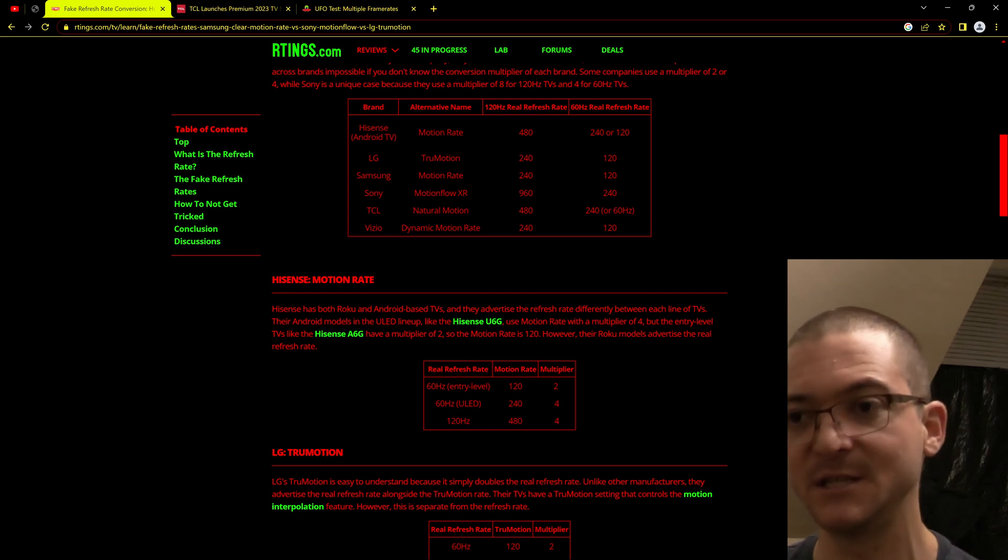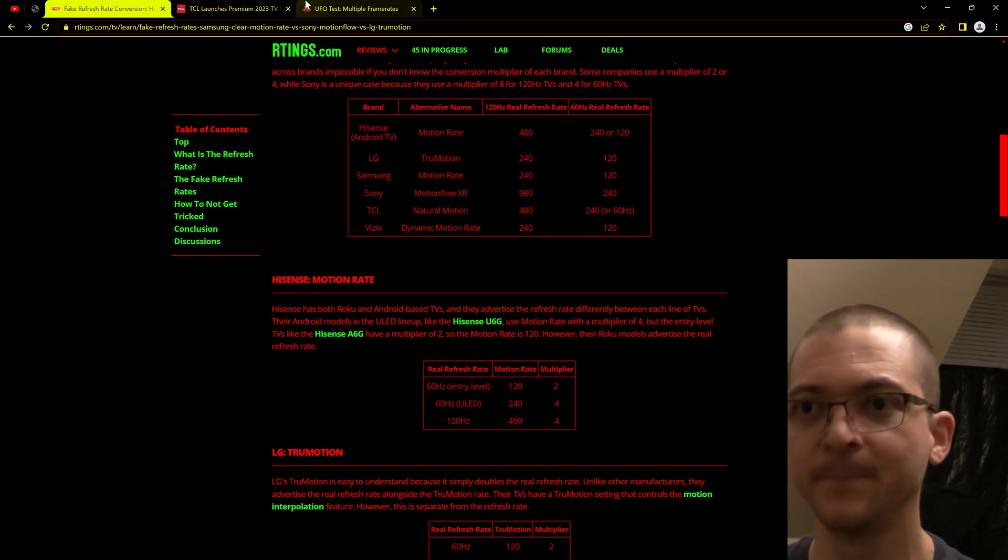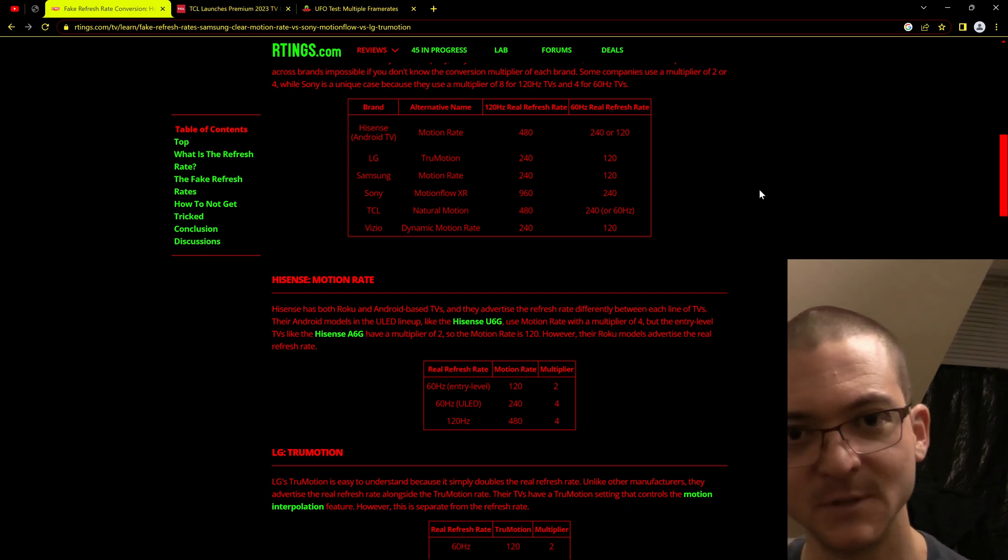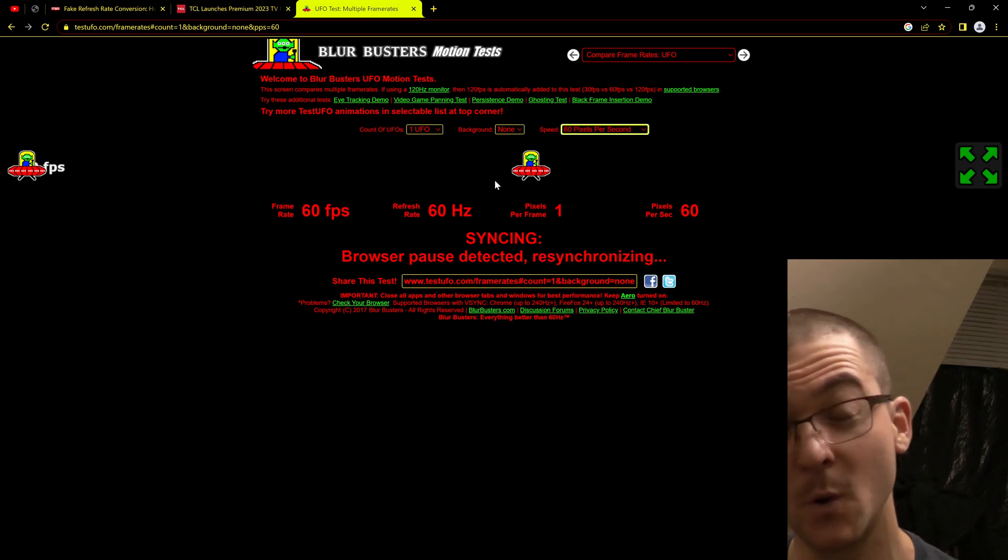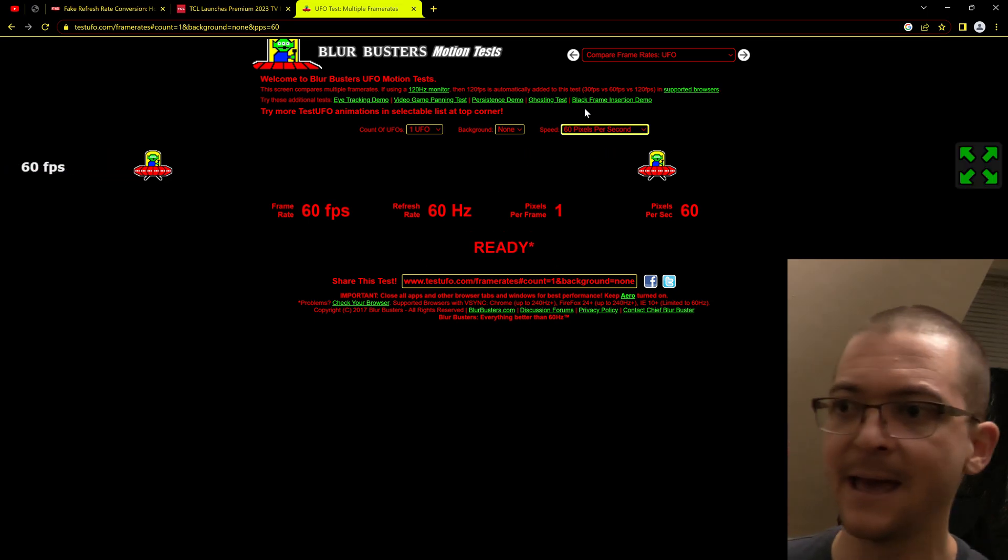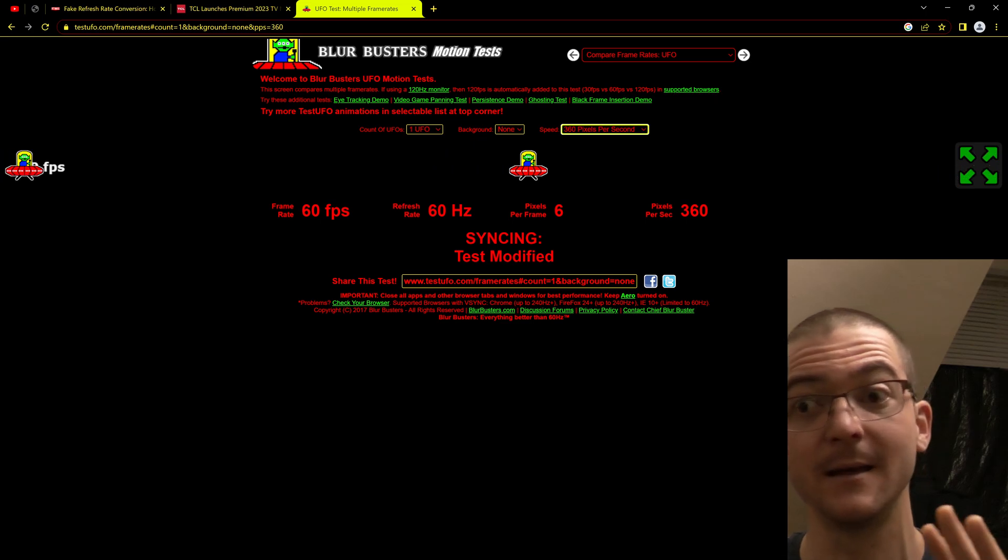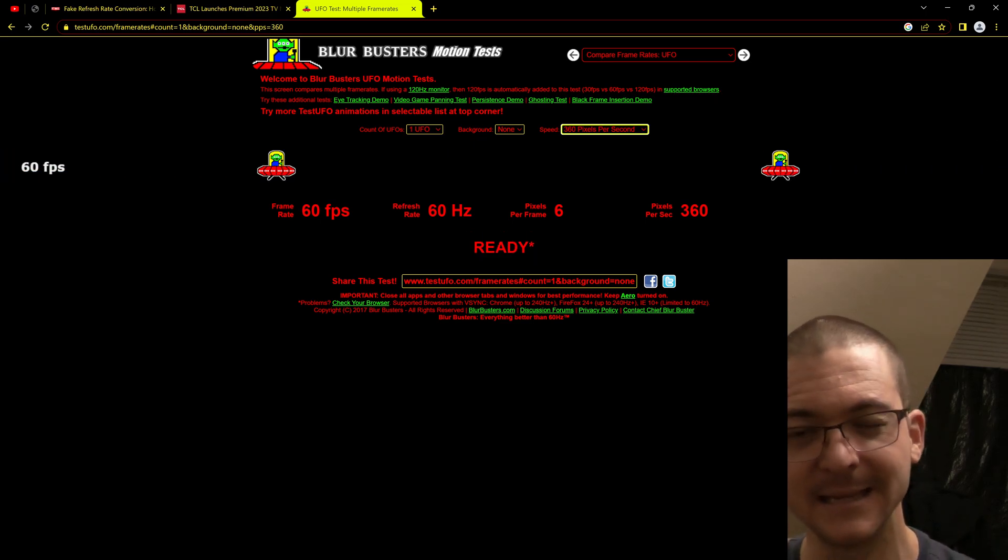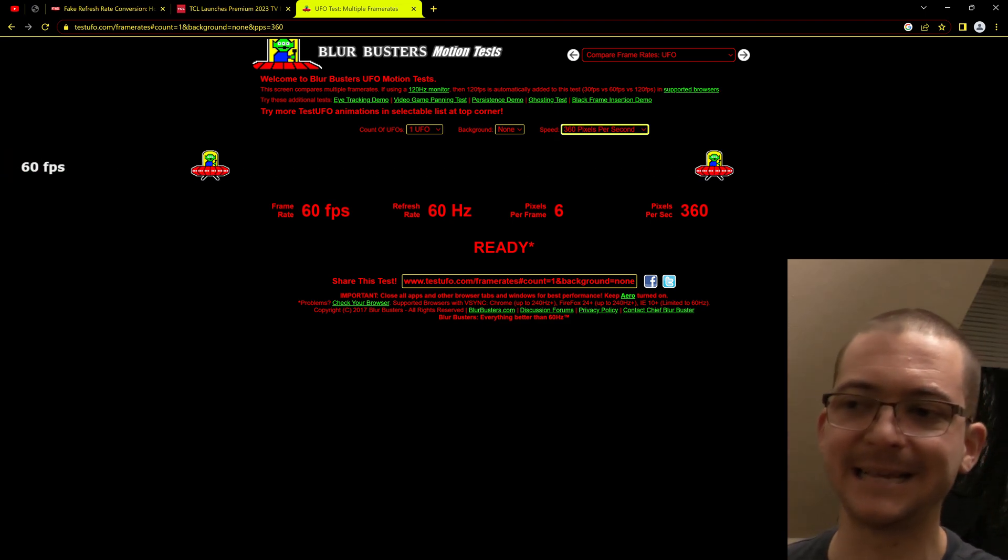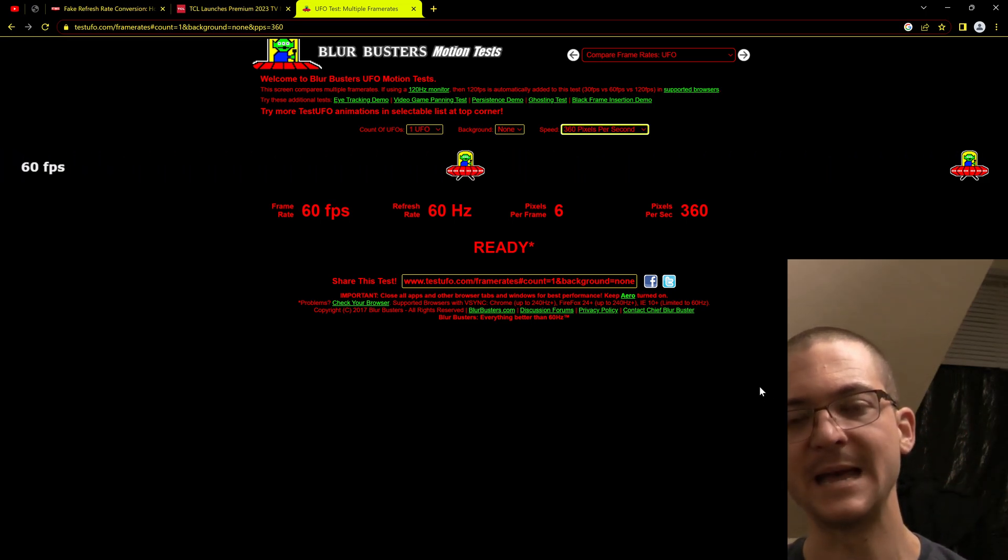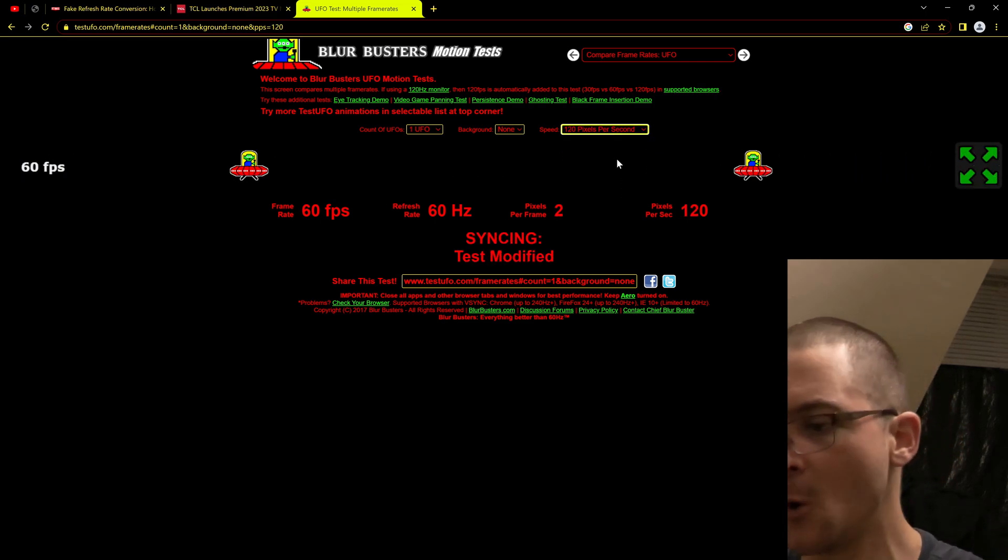I own an LG C1 OLED, and OLED Motion Pro High improves the motion clarity based on my testing by more than double. So it more than doubles the motion clarity. With my LG C1 at 120 fps, 120 hertz with OLED Motion Pro High, I can change the speed of the test to 360 pixels per second and it still looks perfectly clear. It's amazing, actually. It doesn't look completely perfect but almost there. Based on my testing it is like 312 fps, but you get the idea.